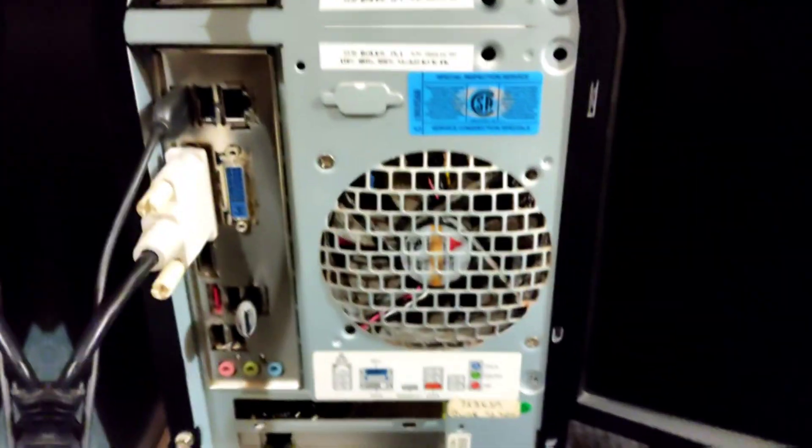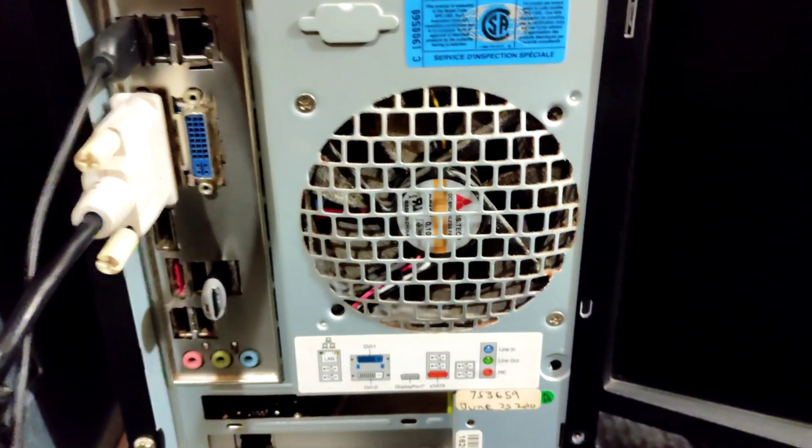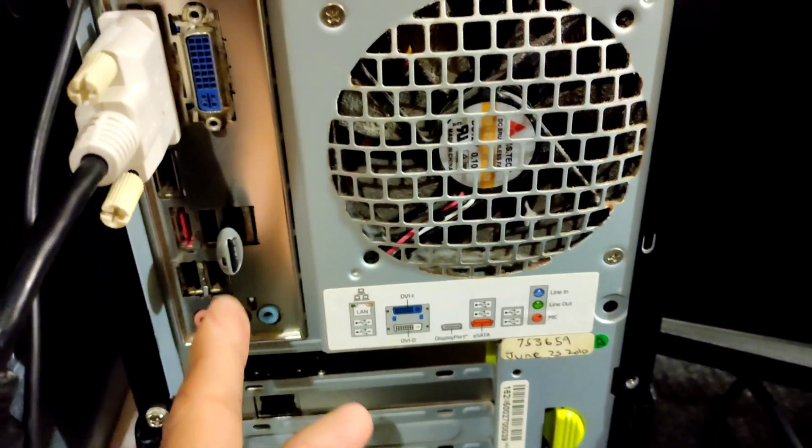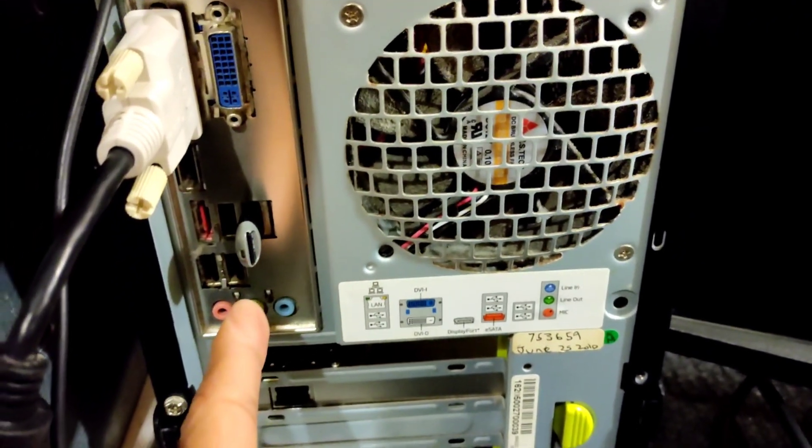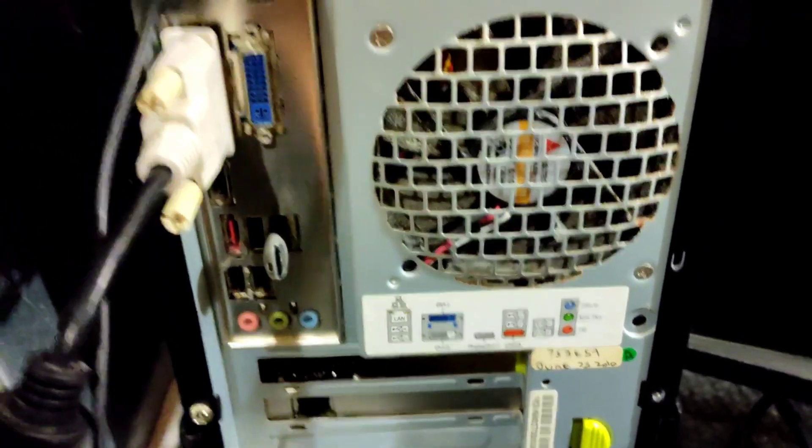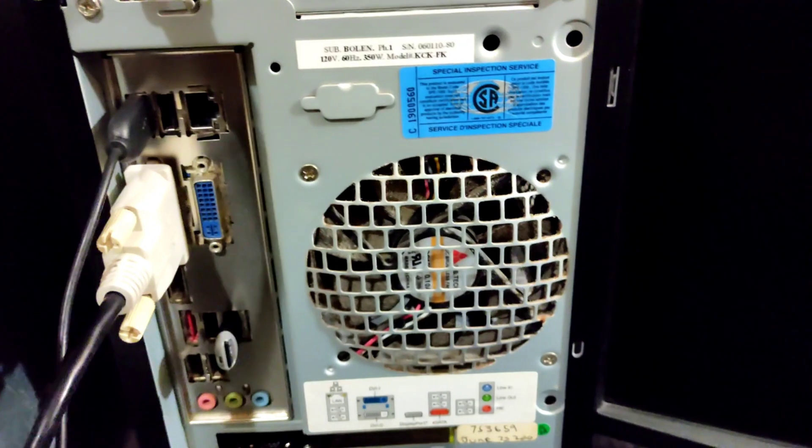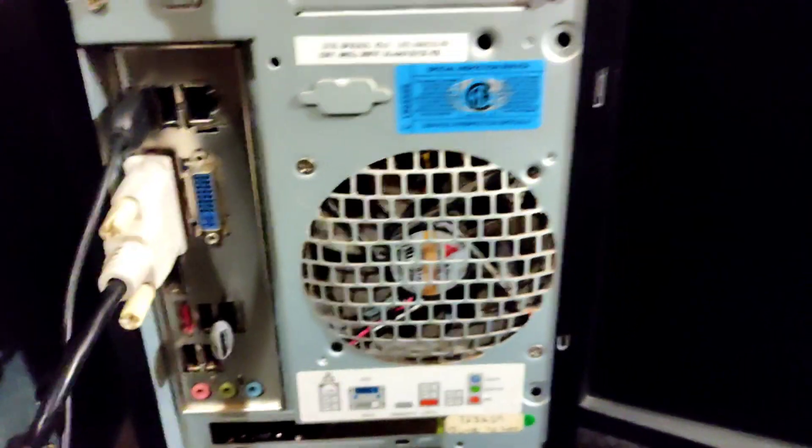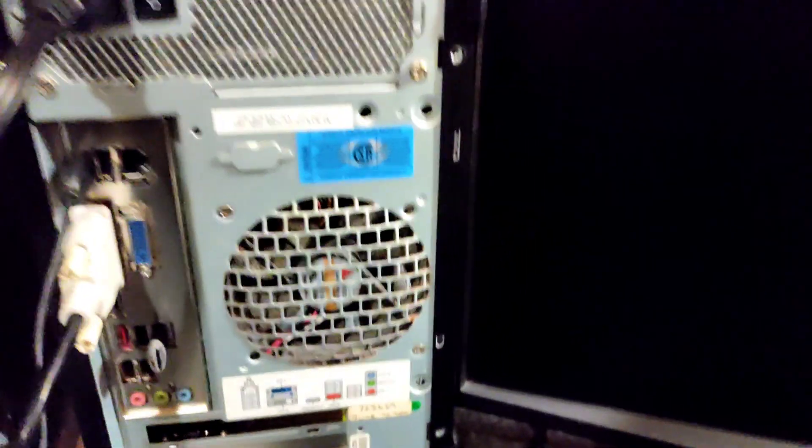I have inserted OpenWRT bootable USB drive in my USB and now I will turn it on. I started PC.